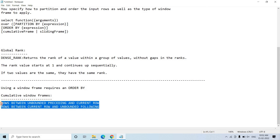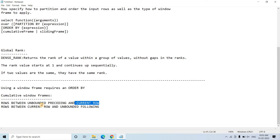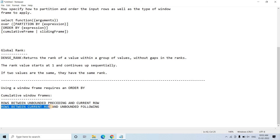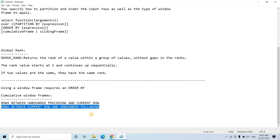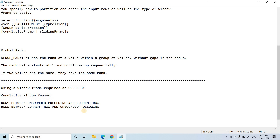For cumulative window frames there are mainly two options. One is: current row and all rows before it — for that you use ROWS BETWEEN UNBOUNDED PRECEDING AND CURRENT ROW, meaning from the beginning of the table up to and including the current row. The other option is ROWS BETWEEN CURRENT ROW AND UNBOUNDED FOLLOWING, which means from the current row through all rows appearing after it in the table, for computing certain calculations or data analysis.